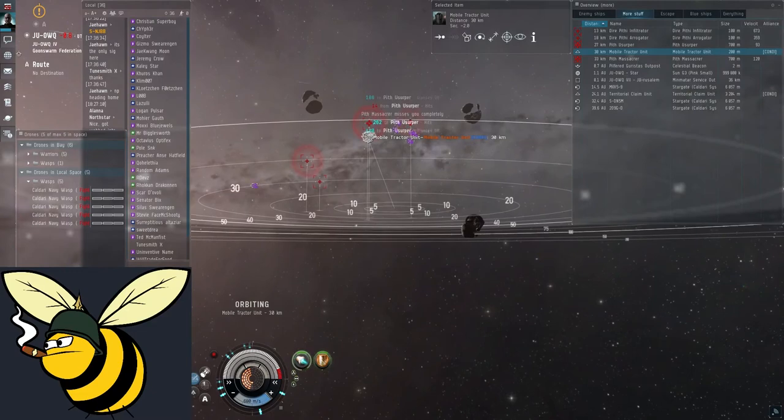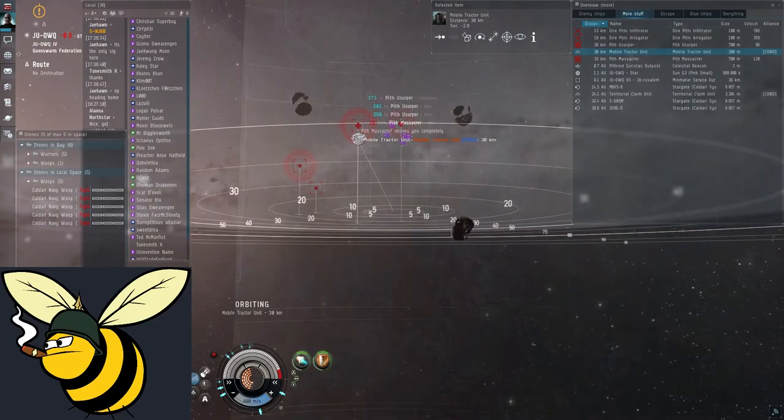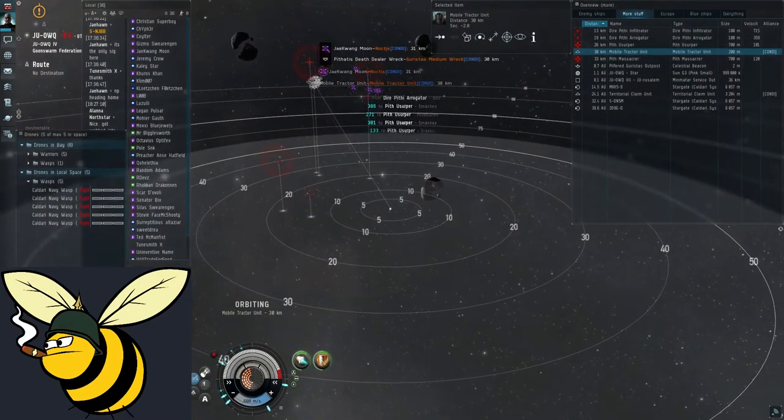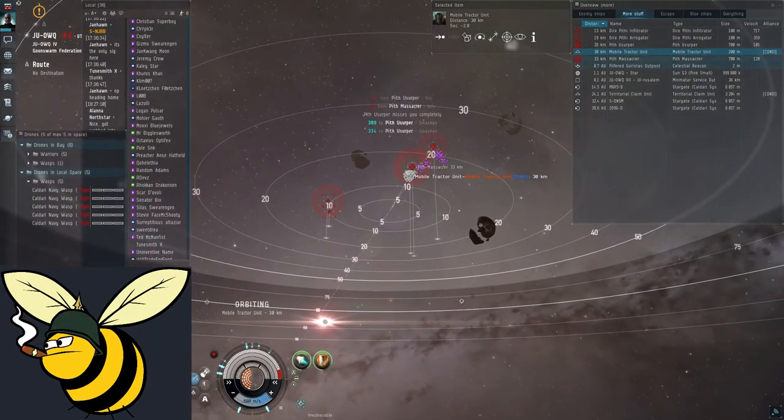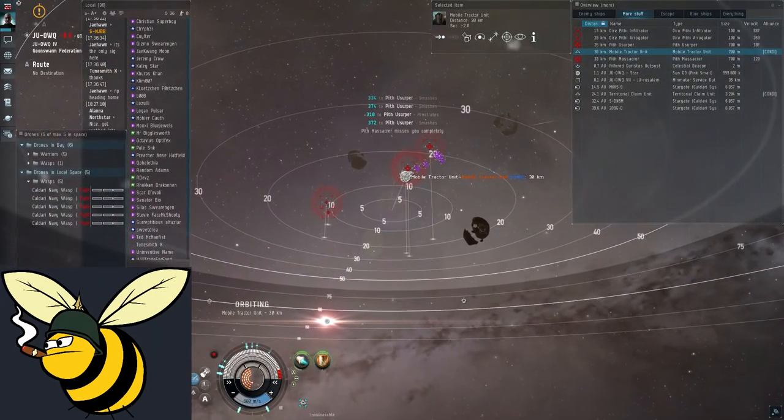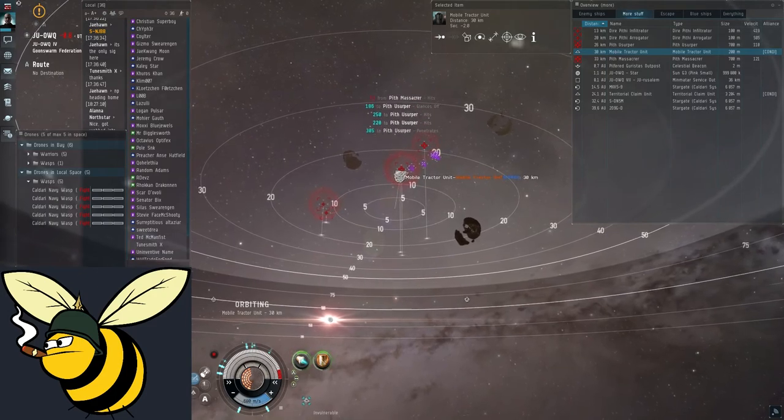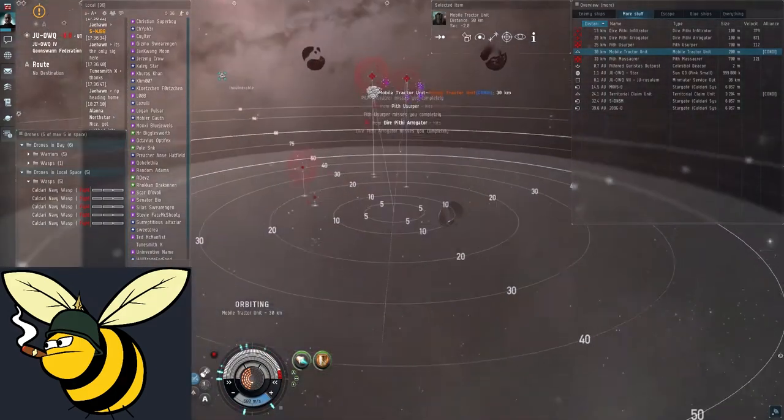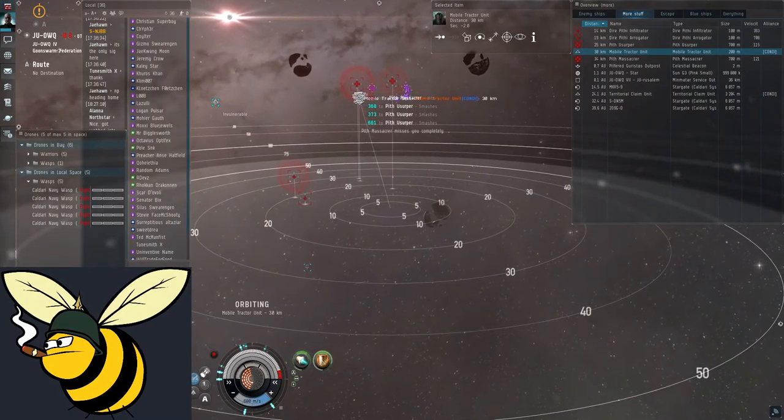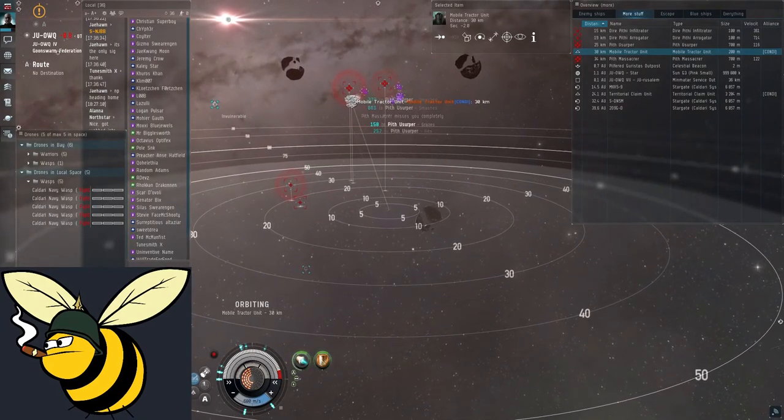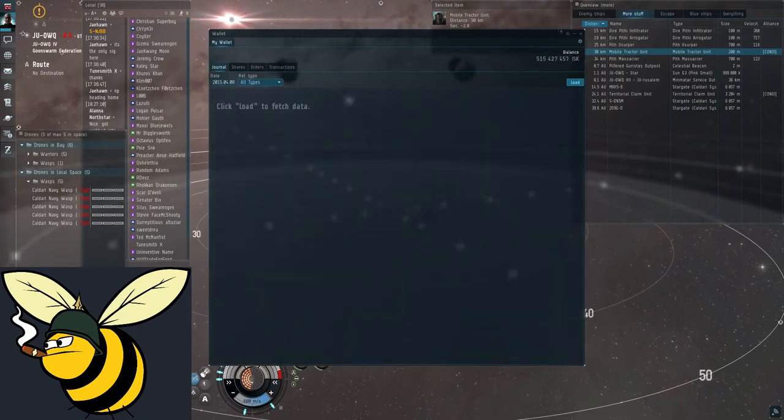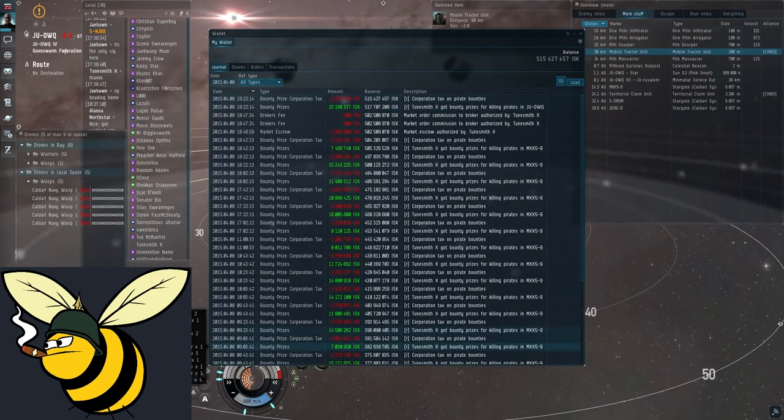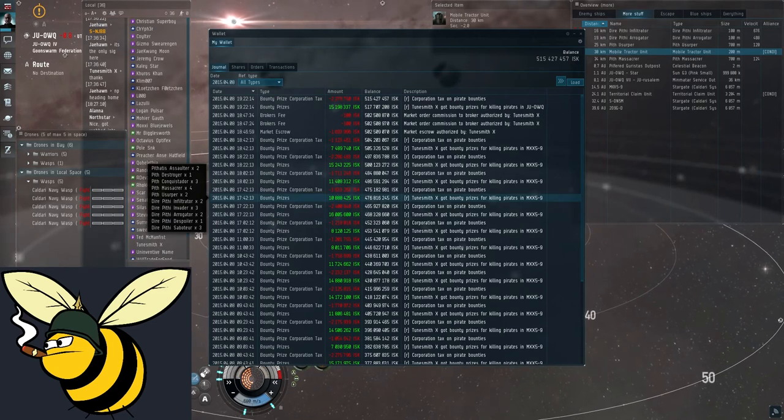The mobile tractor unit collects a bit of loot, but it's not that much. Maybe around five million per anomaly. It just adds up over time. But it's not that big a haul. Besides the main ISK income. Which is after all the main reason one does this.